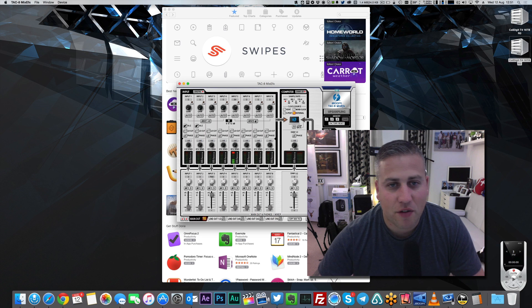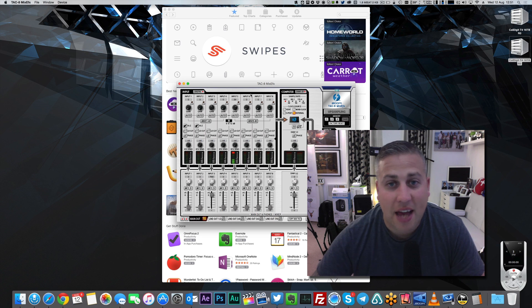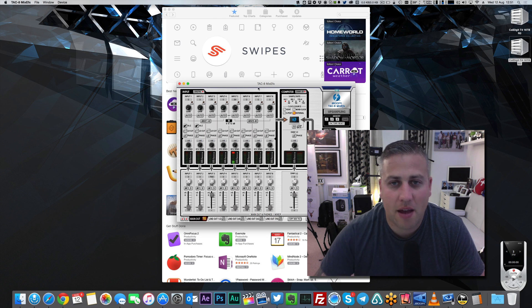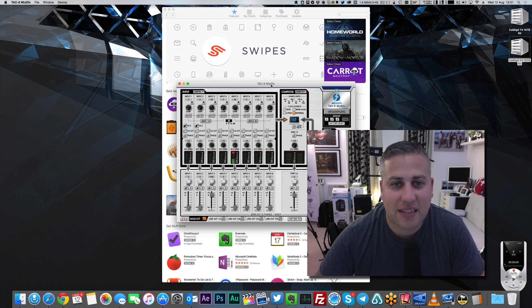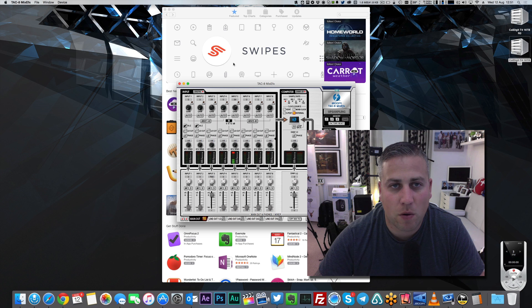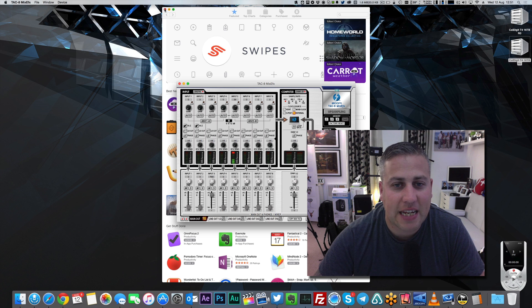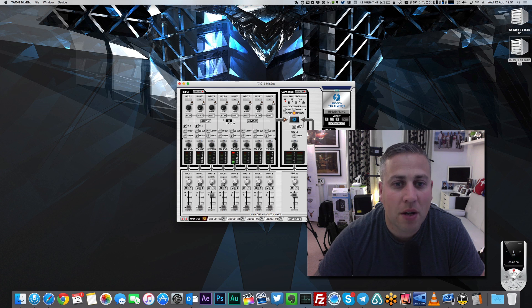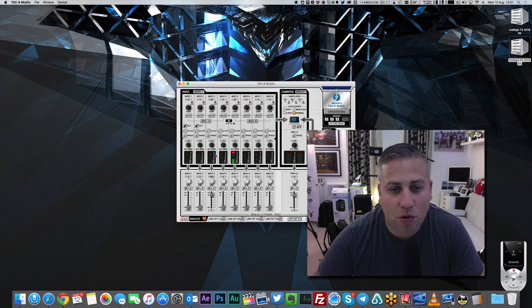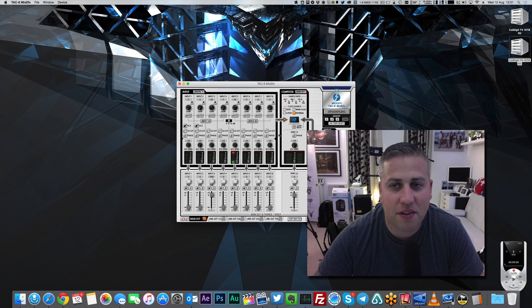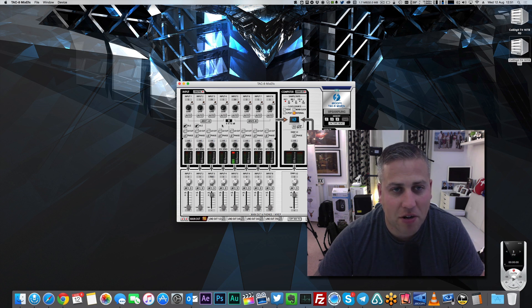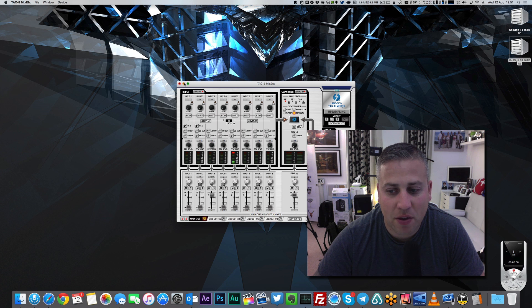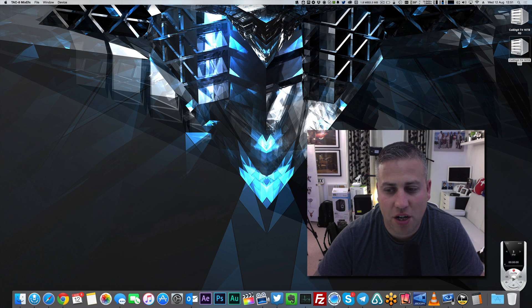Next up, we've got Zoom. This is my Mixed Effects application for the TAC 8 device that I use for all of my audio. You can see here, I've got full graphical control over the TAC 8. I'm going to be bringing you guys a full review of this on the channel in the not-too-distant future.